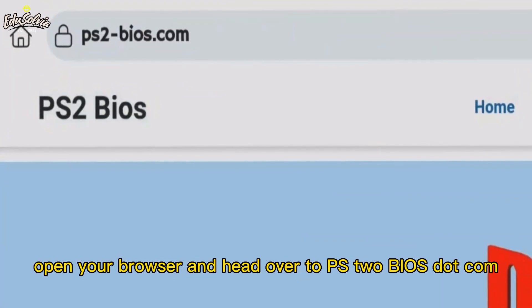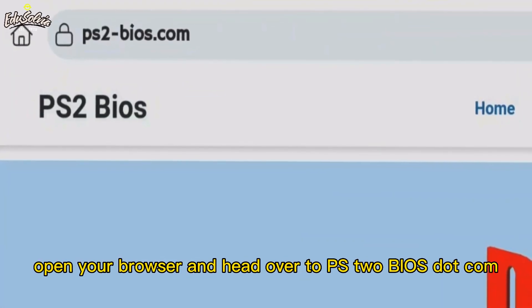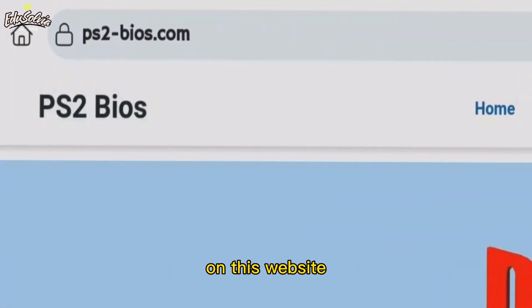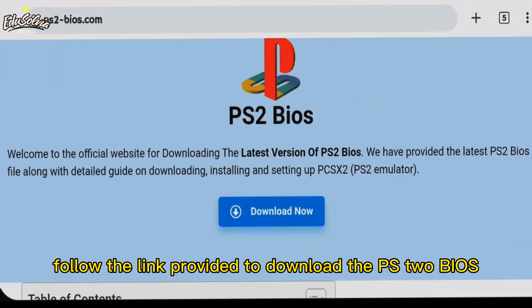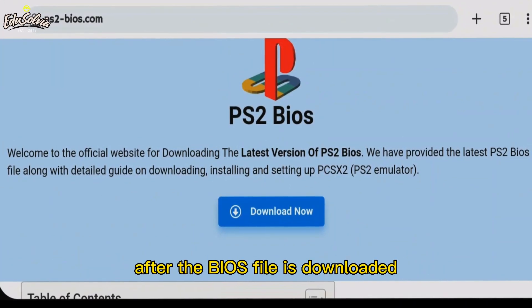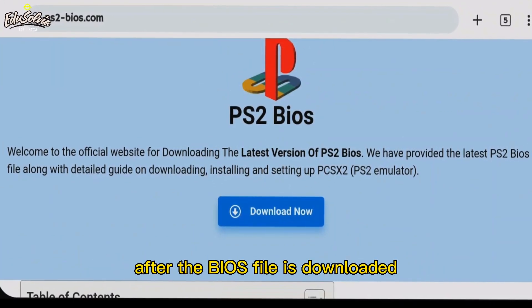Open your browser and head over to ps2bios.com. On this website, follow the link provided to download the PS2 BIOS. After the BIOS file is downloaded, go to your Downloads folder on your phone.